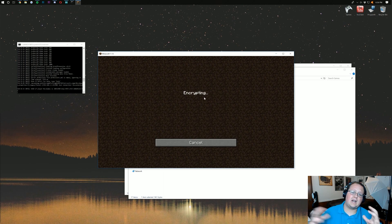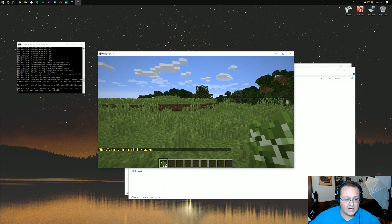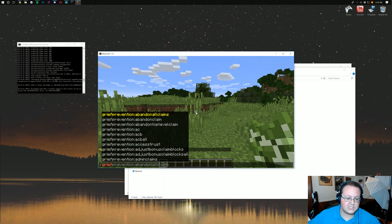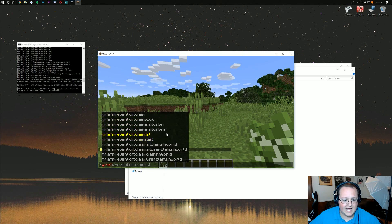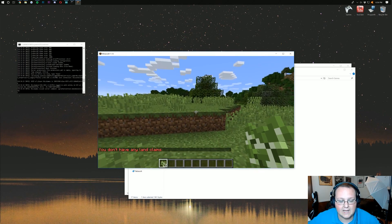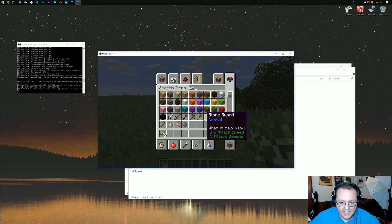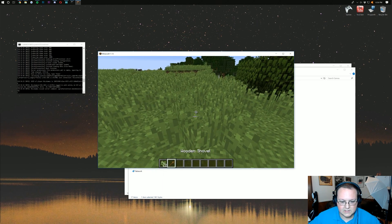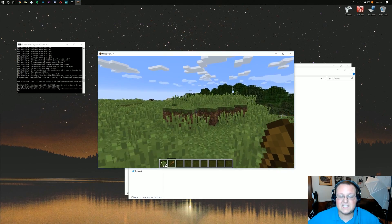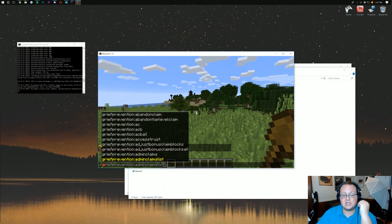Now we can go ahead and join the server — I'm just going to direct connect to my local IP address. How do we check to see if GriefPrevention is installed? If we just type 'grief' in the chat, here is our list of all kinds of GriefPrevention commands. We can do things like Abandon All Claims. I don't have any land claims. I forget if claiming land is done with just a wooden shovel — it's been a while since I've used this plugin. But there are guides for that. This video is showing you how to install plugins, and with all these commands, there's no denying that GriefPrevention is, in fact, installed.